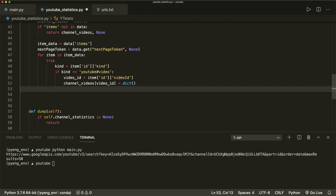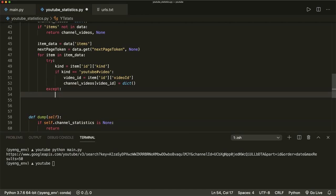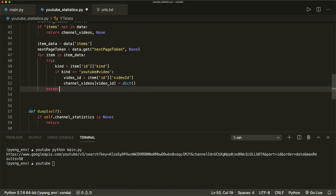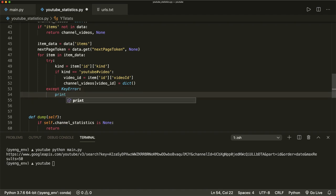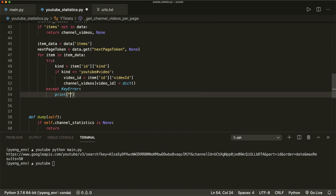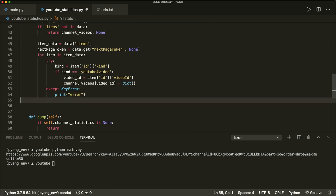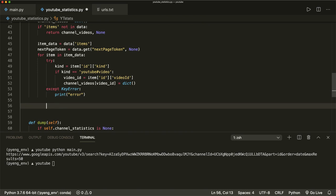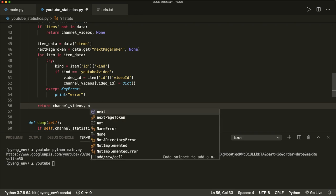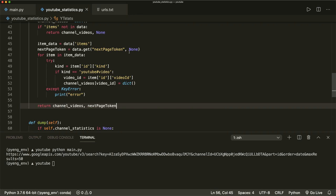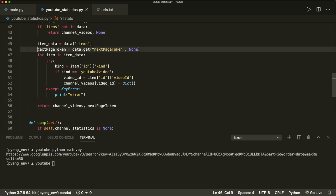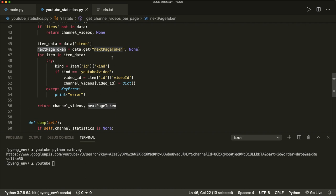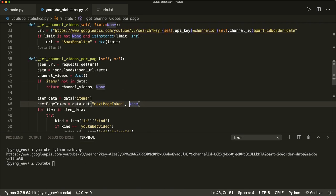Then we can return. We also have to do our except block: except KeyError, then print error. So now when we are done, we return the channel_videos and we also return the next_page_token. If it found a nextPageToken it will return it, and if it didn't find one on this page, this will be None. So this will handle one page.